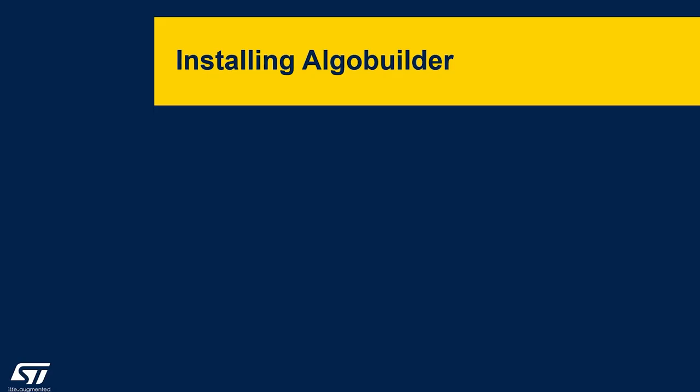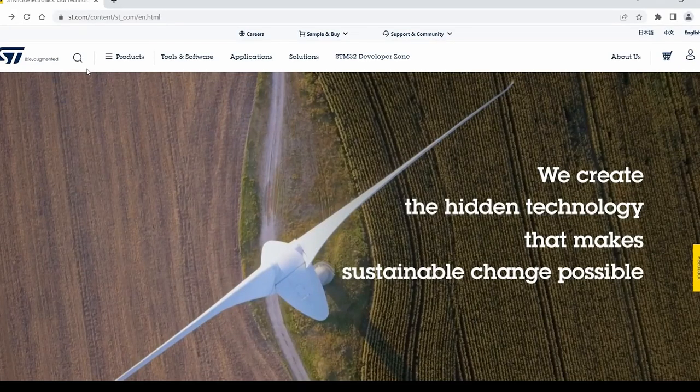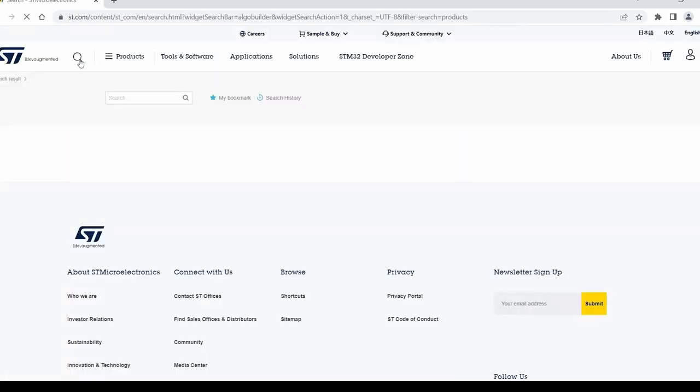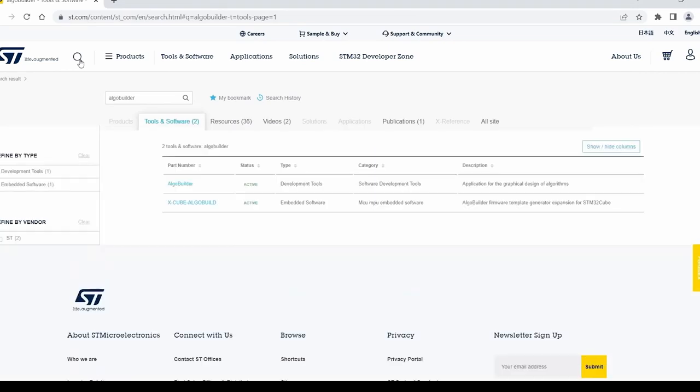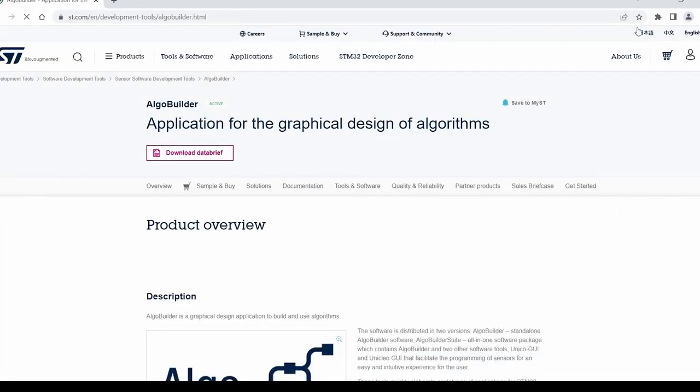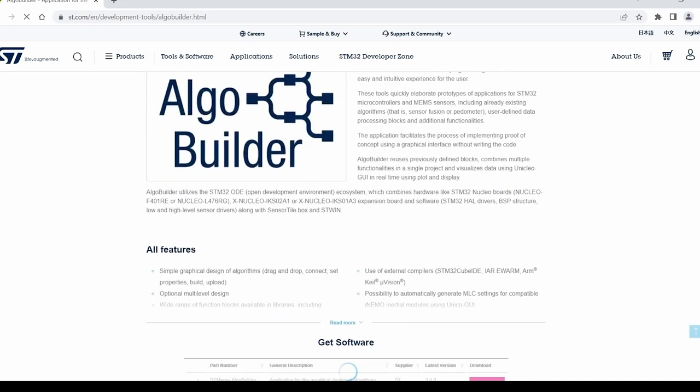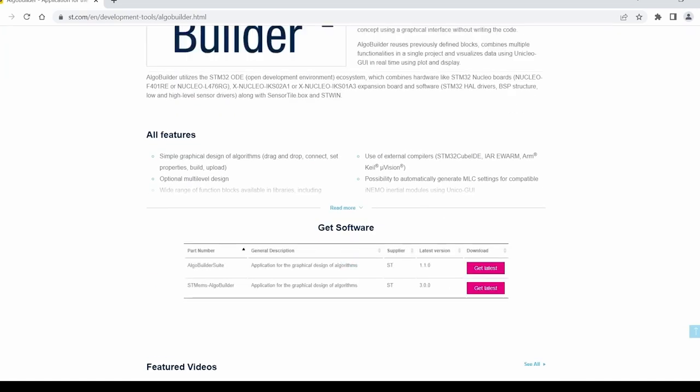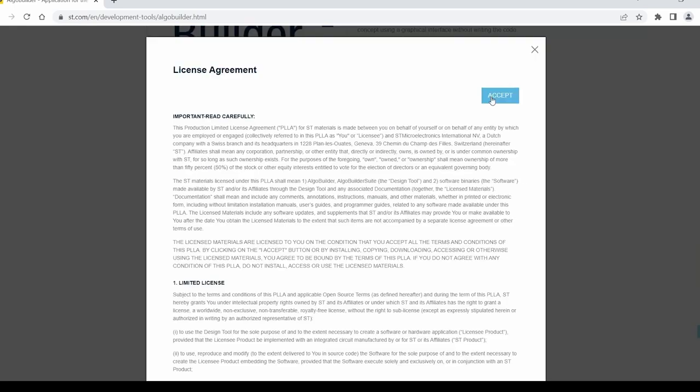The first step will be downloading the AlgoBuilder design application from the ST website. Search for AlgoBuilder and choose the development tool. After that, scroll down to the Get Software section of the page. From here, download the ST MEMS AlgoBuilder and accept the agreement to start your download.